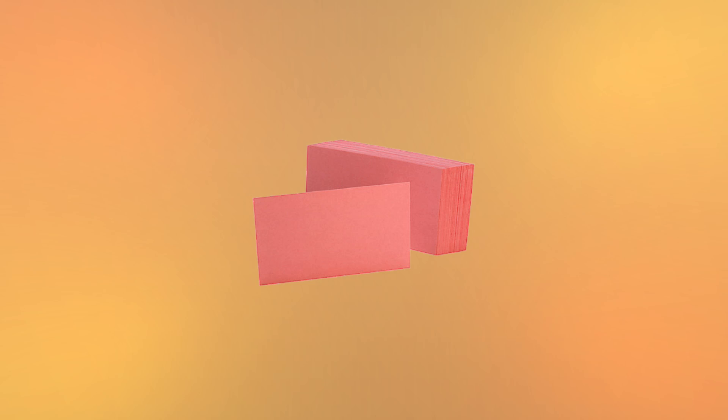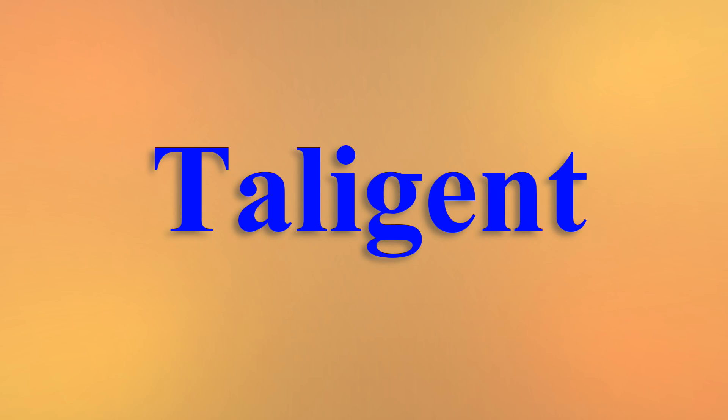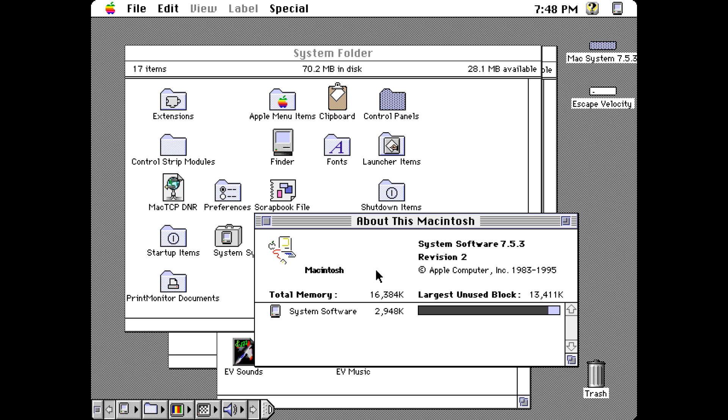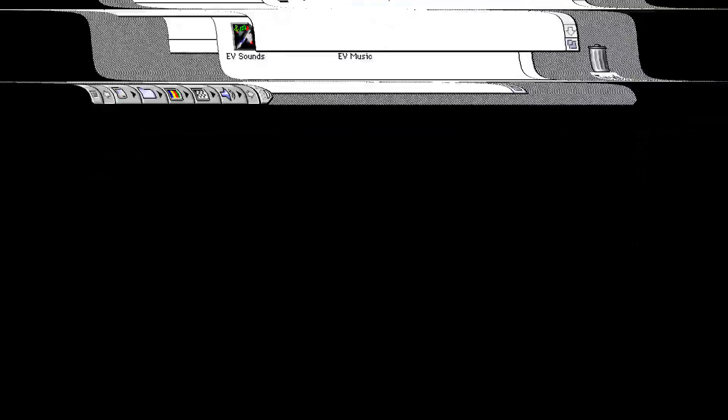While the pink team had been busy with Taligent, not much was happening in Apple regarding the new OS they were supposed to make. Instead, people began to work on more advanced features and improvements with the idea that they would run on top of Taligent, but since Taligent wasn't available, they built everything on the already aging macOS. With each addition and patch, the OS grew more bloated, unstable, and likely to crash any minute.